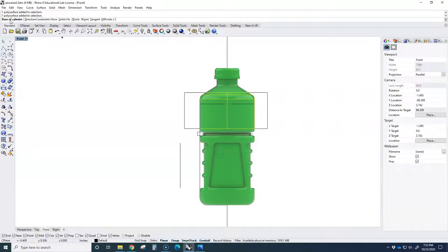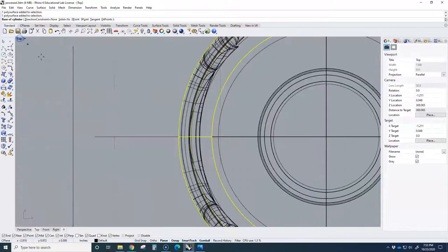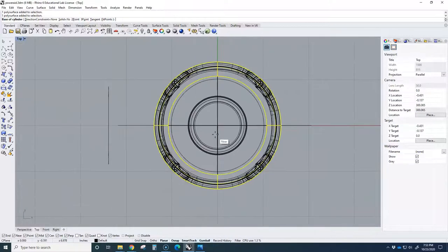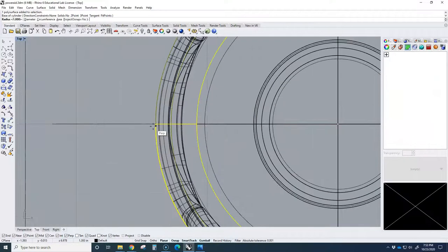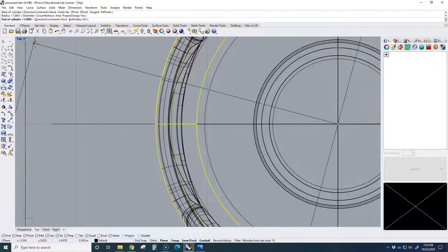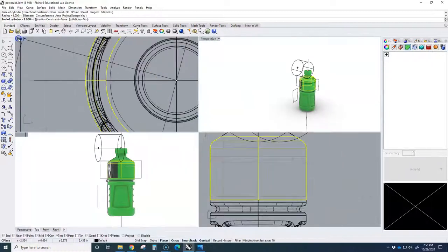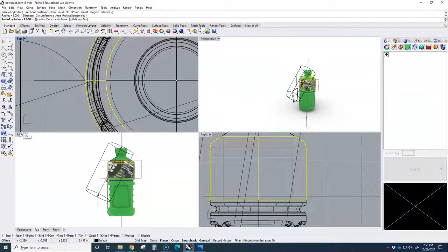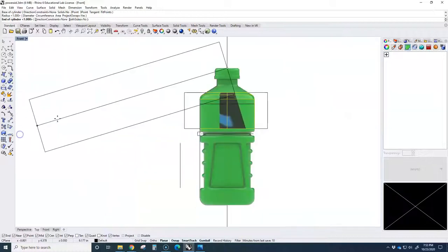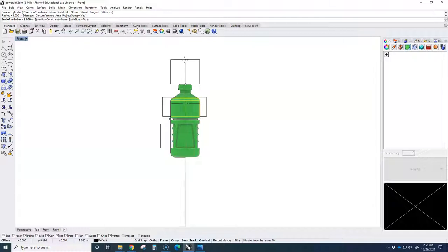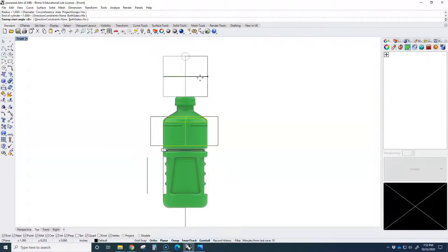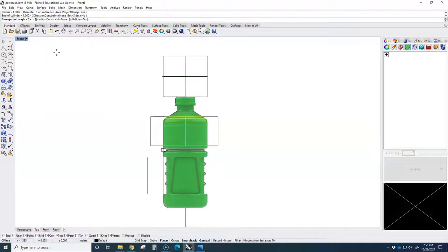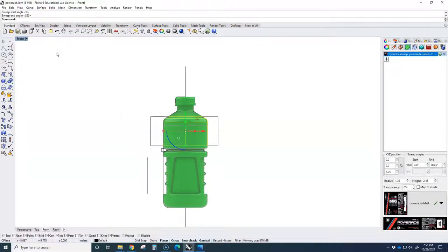When you click that, it's asking us what is the base of the cylinder. So I'm going to go to the top view and say my base is from here to the outside. And then now it's asking me what's the end of the cylinder. So you want to go to the front view and shift it up here because we're going to move it down later. And I'll just say it's like that tall. And then it's going to start from zero, so I want to go full around. So I'm just going to go enter, enter.